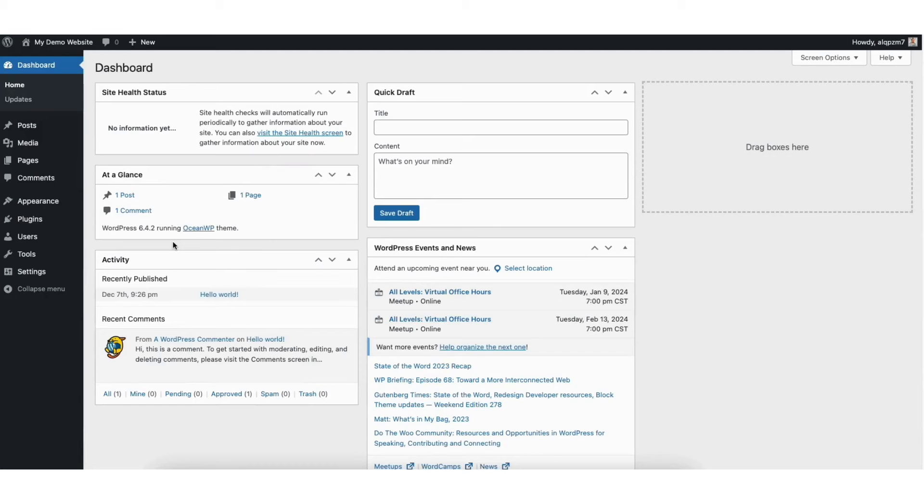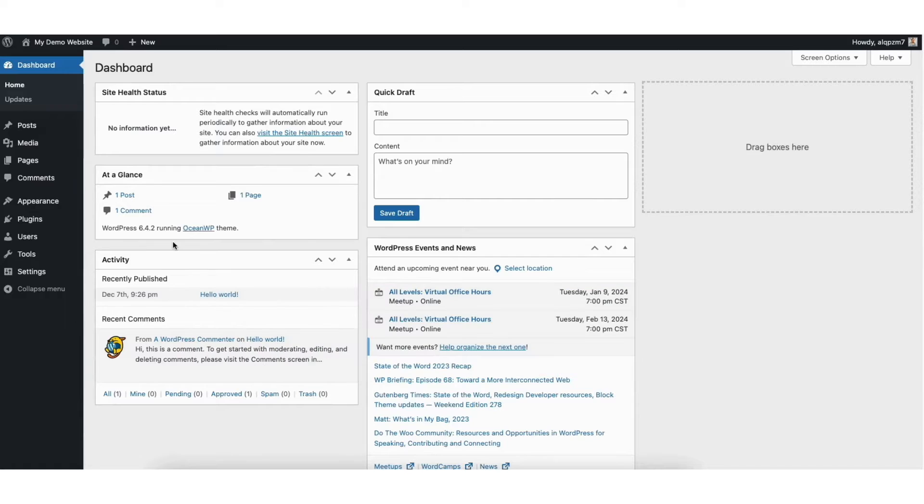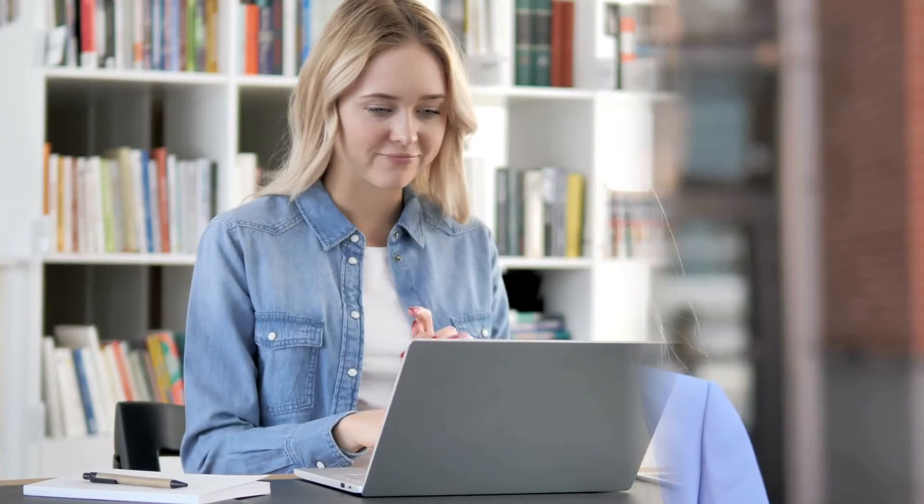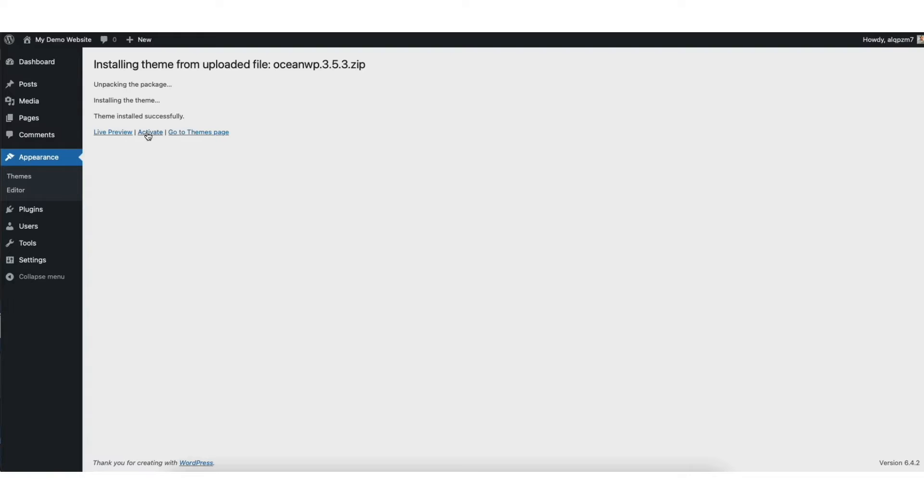In this video I'm going to be going over how to install a WordPress theme from a zip file step by step. Installing a WordPress theme from a zip file is a quick and easy process. By the end of this video you'll successfully have your zip theme file installed and uploaded in WordPress.